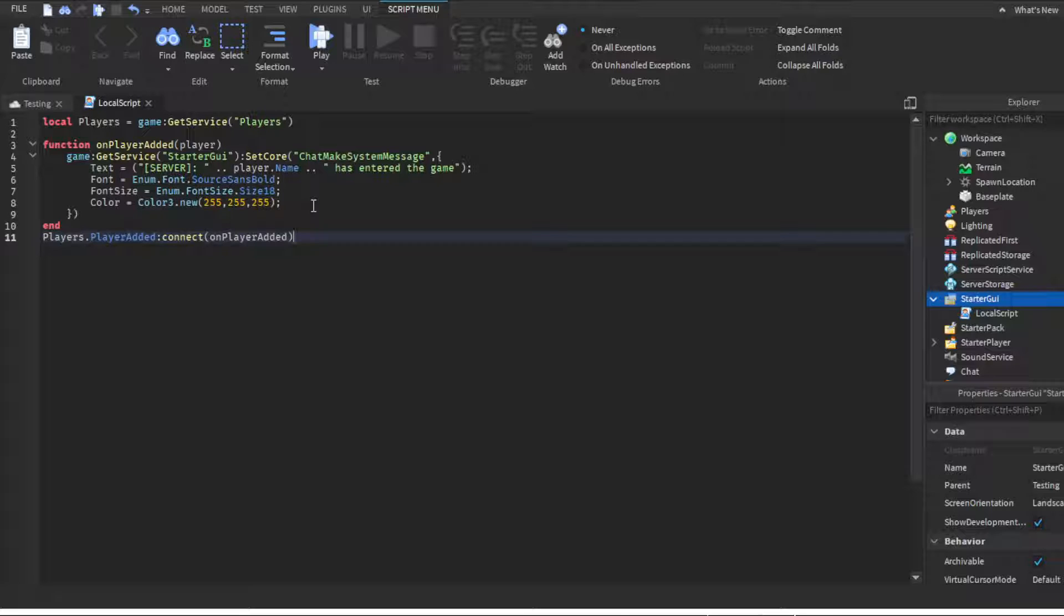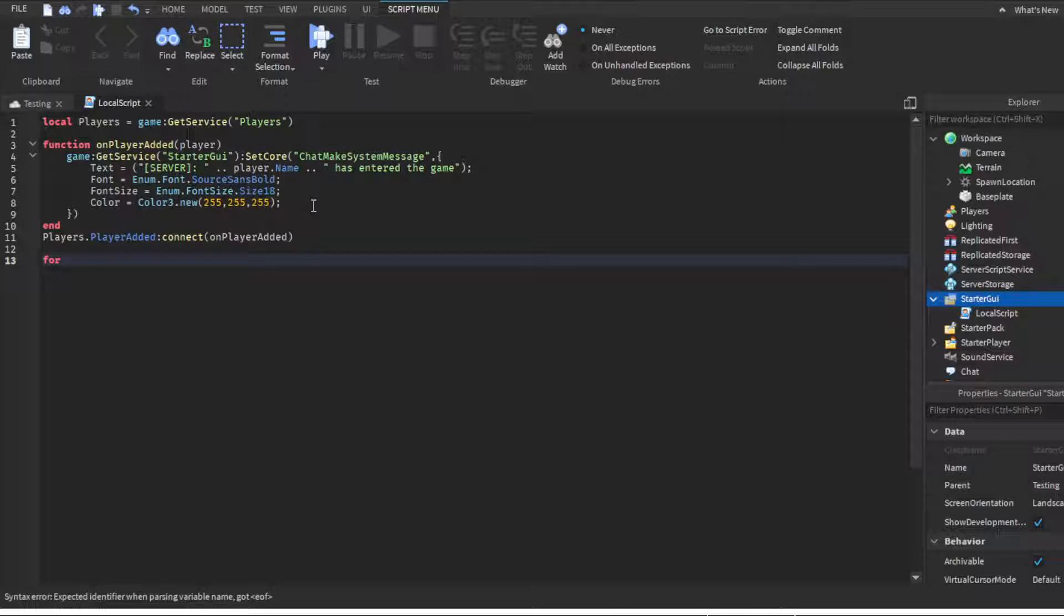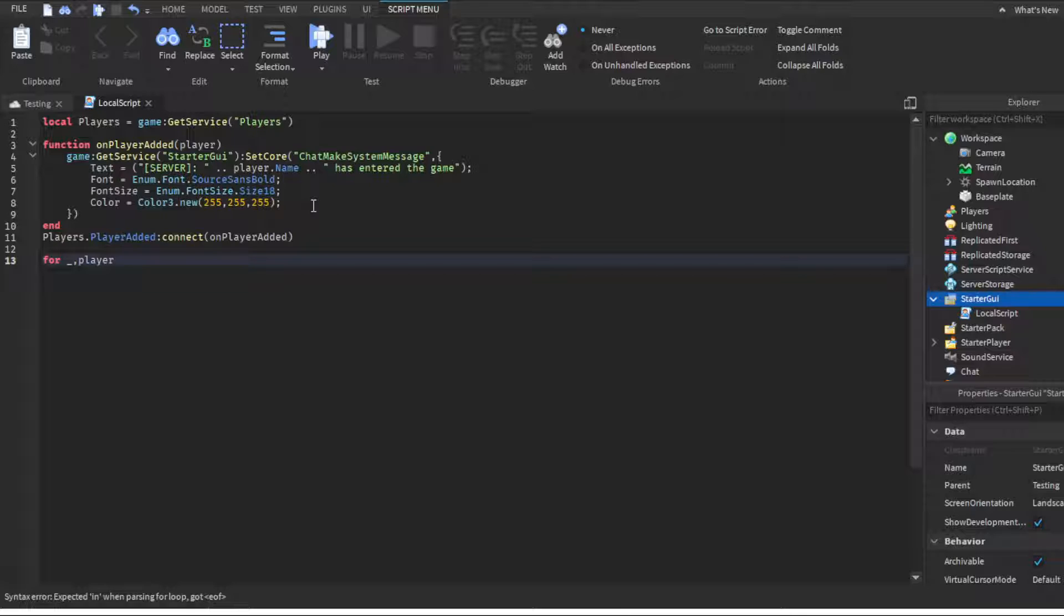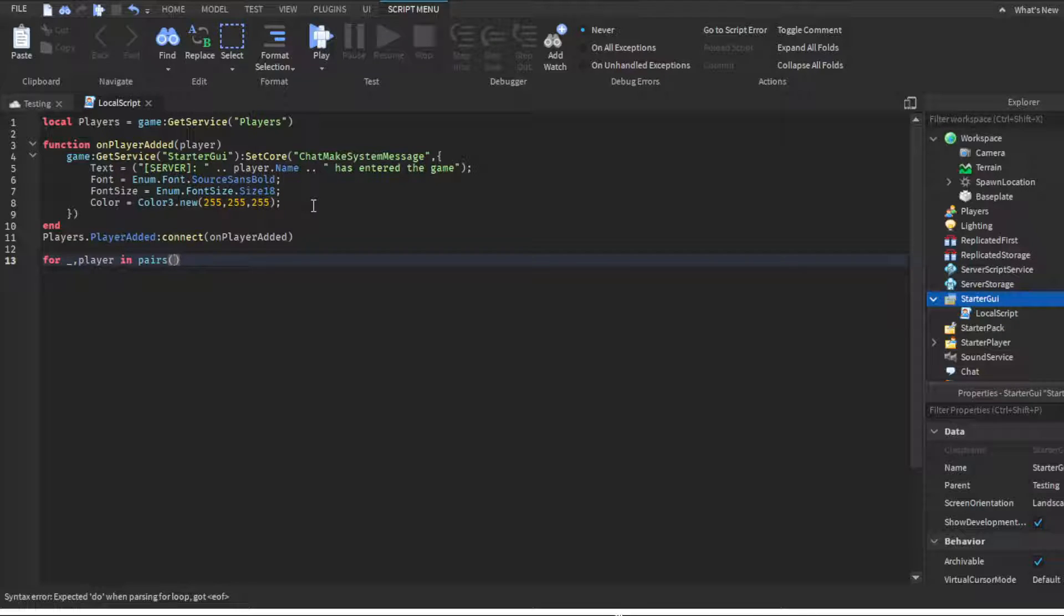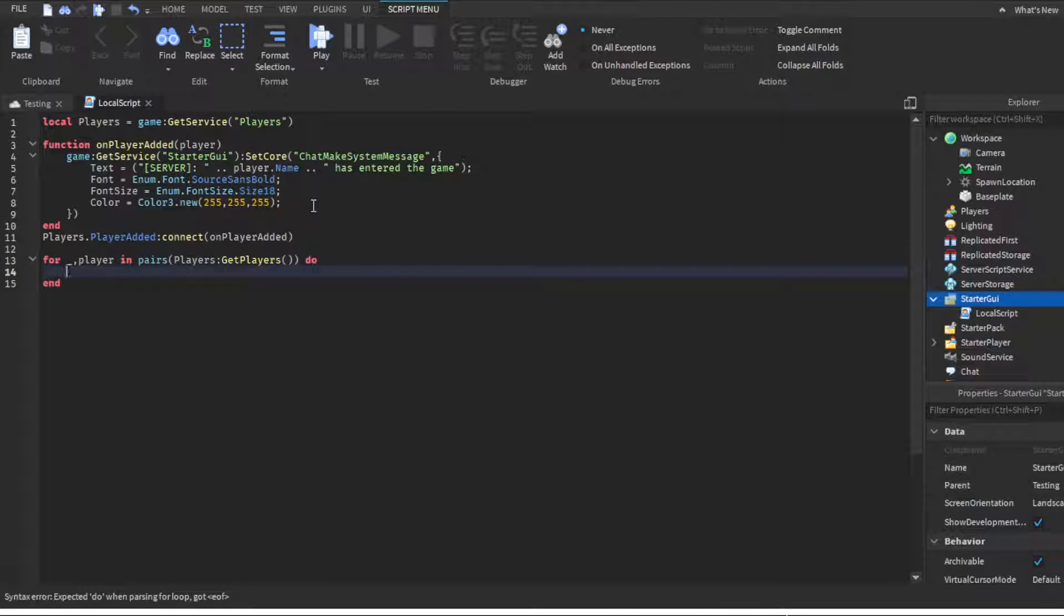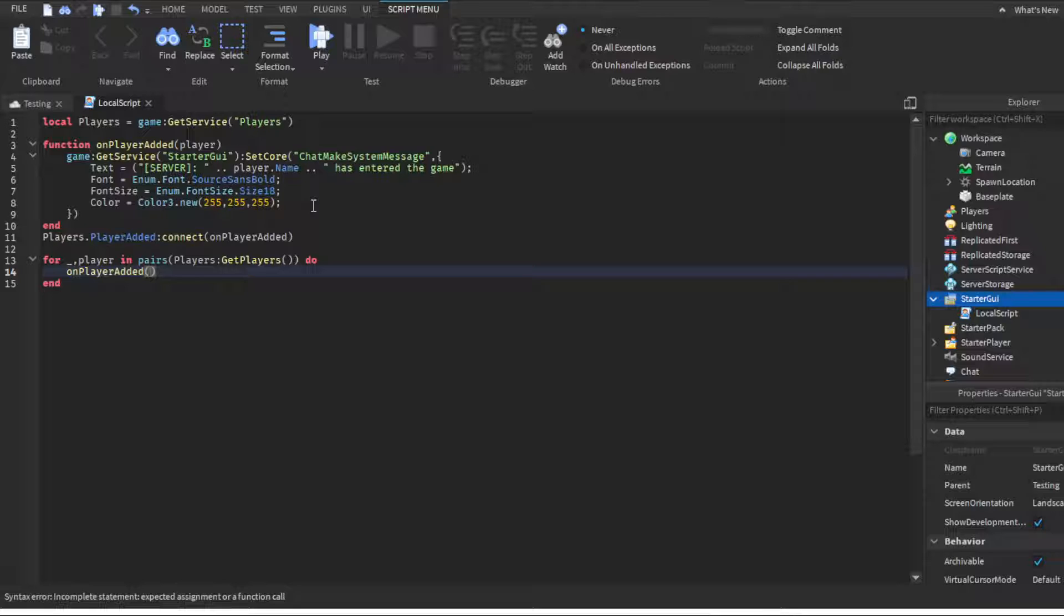We're gonna skip two lines and do for underscore comma player in pairs, parentheses, players get players. Then you're gonna click enter, it'll put 'do' for you. You're gonna go to the next line and do end. Then you're just gonna hook it up: onPlayerAdded and then you're gonna put player. You want to make sure you put player and not players because I'll show you guys right now what happens.